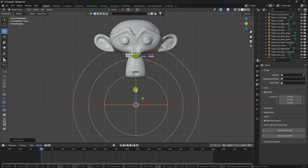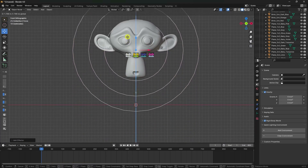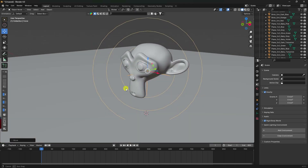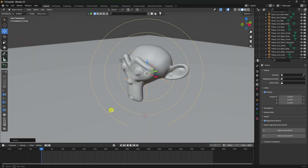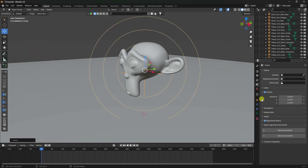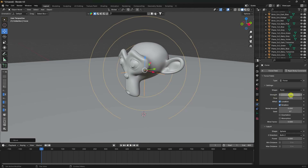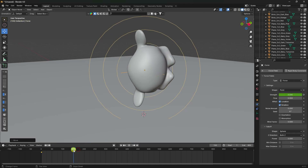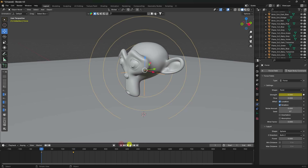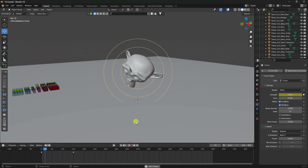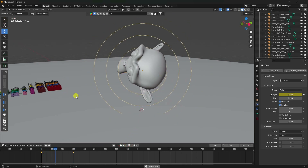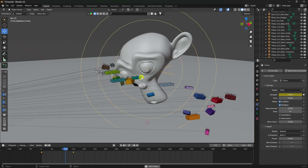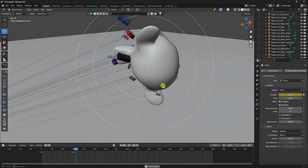Press Numpad 1 and go to the mid-point on the monkey object. Set the Force Field Strength to 0 and add a keyframe. Go to frame 150, set Strength to minus 100, and add a keyframe. Play - that's the dynamic force effect.